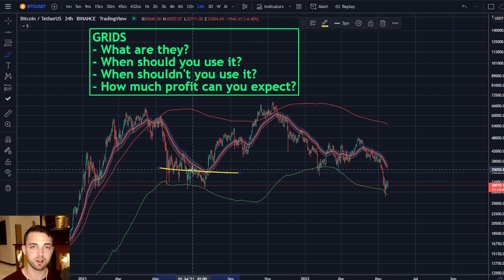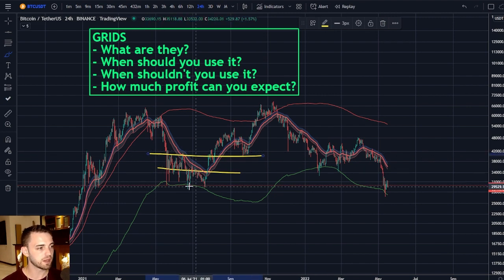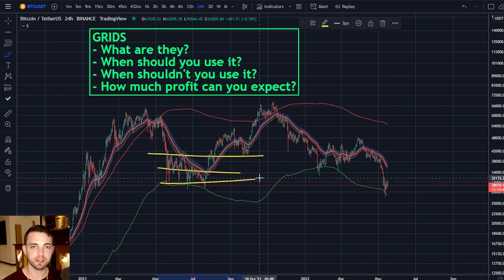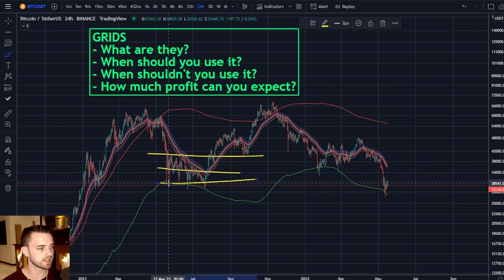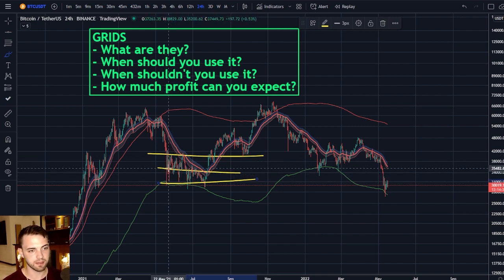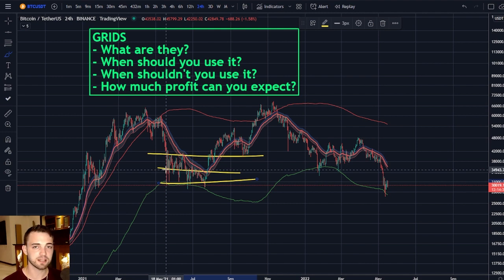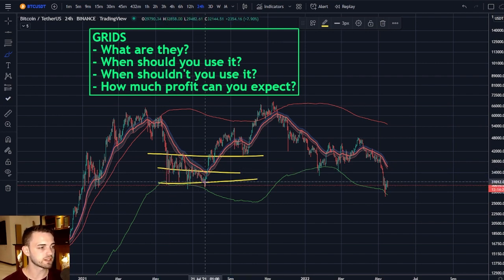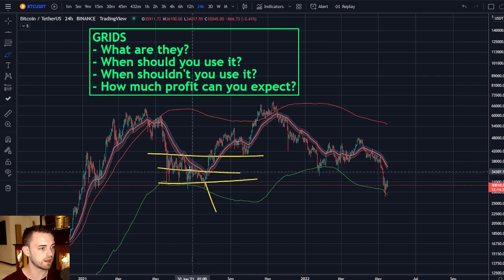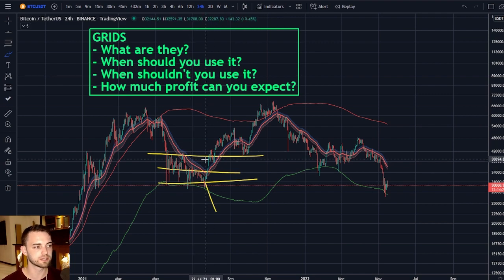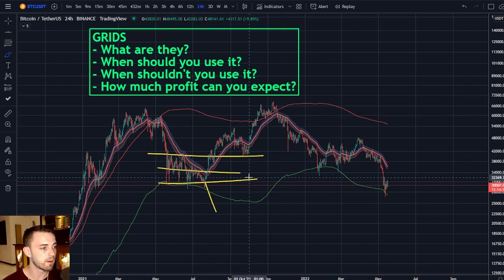Essentially, you pick a range between where you think your asset will oscillate. For this example, we'll use this area and let's say we are at 35K after a dump. The best time to be in a grid strategy is after a dump, usually with Bitcoin. That way, if it goes lower, you turn into a DCA, and if it goes higher, you've filled all your sell orders and you're in profit.